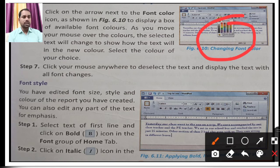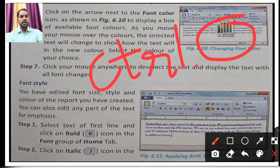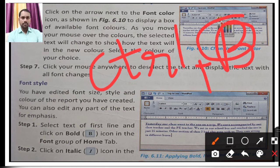Next is font style. You have edited the font size, style, and color of the report you created. You can also edit any part of the text for emphasis. First step: select the text of the first line and click Bold — you can use the Bold icon from the Font group on the Home tab, or use the shortcut Ctrl+B. Pressing Ctrl+B will make the selected line bold. For italic — a slight slant in the font — use Ctrl+I. For underline, use Ctrl+U.